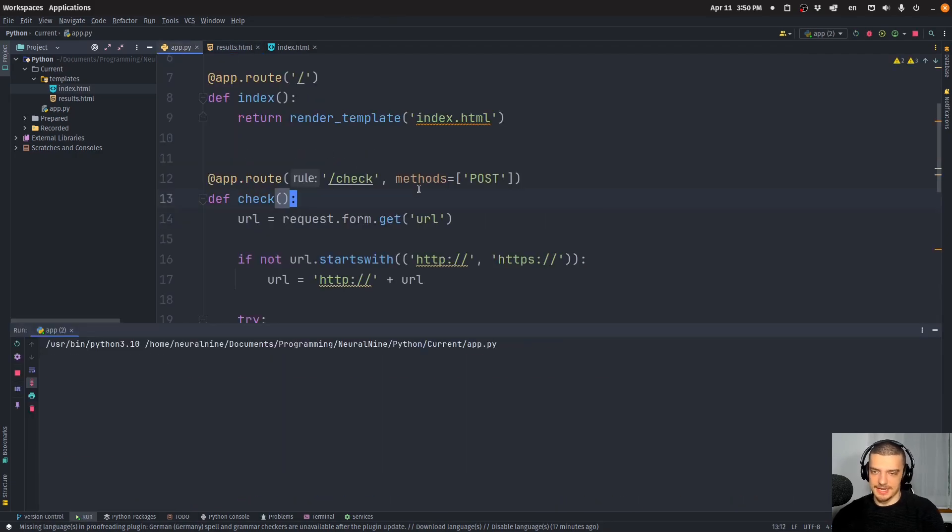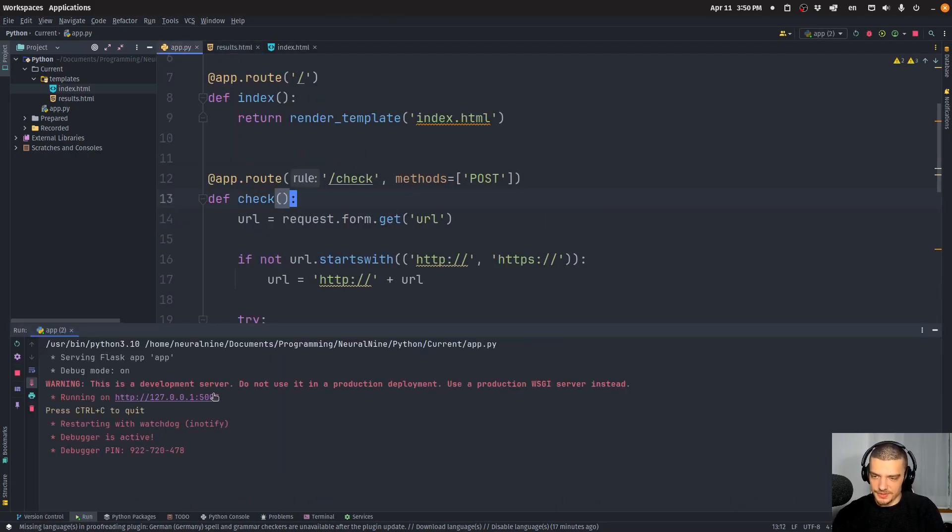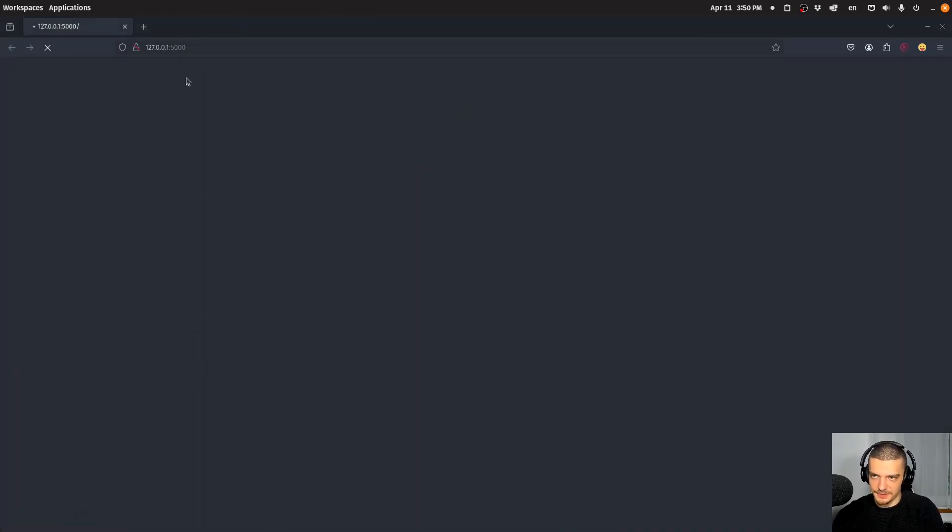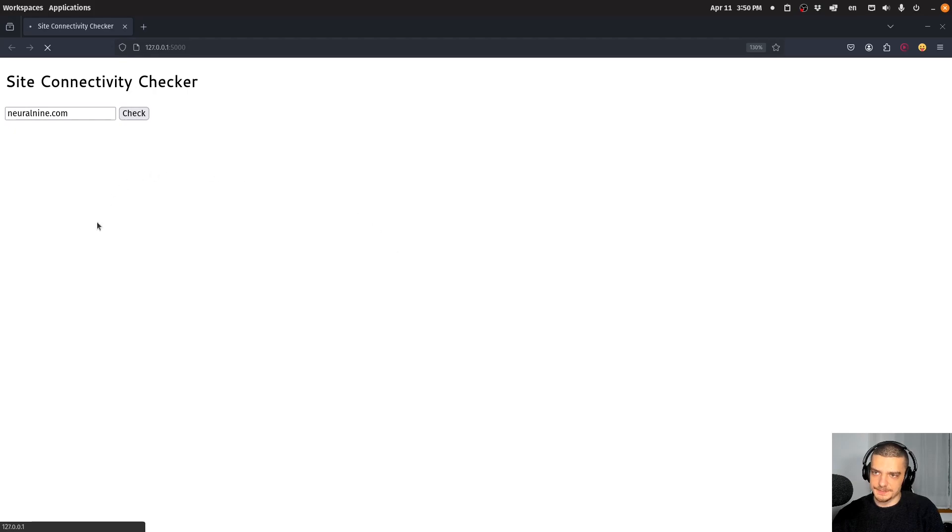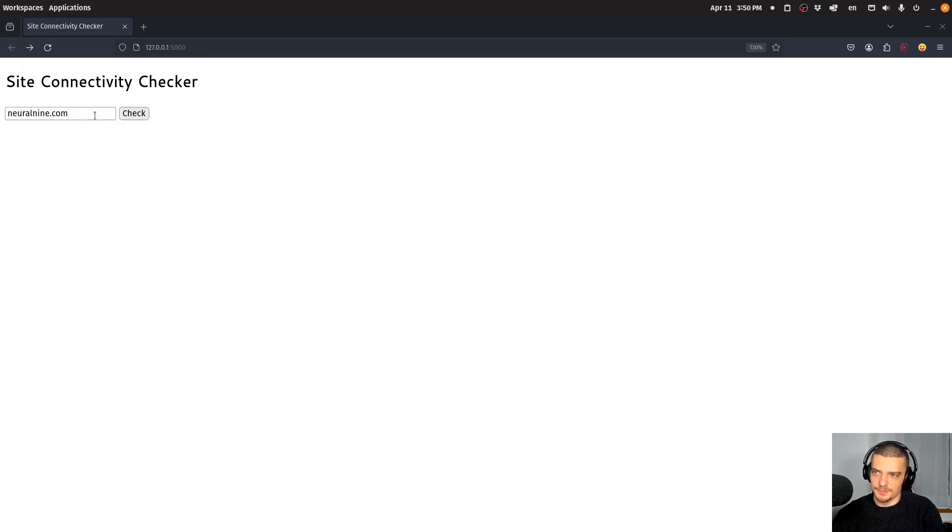There you go. So if I run this now, we should be done with the coding. That's a very beginner friendly project, as you can see. So again, I can go neural9.com, check. There you go, neural9.com is up.